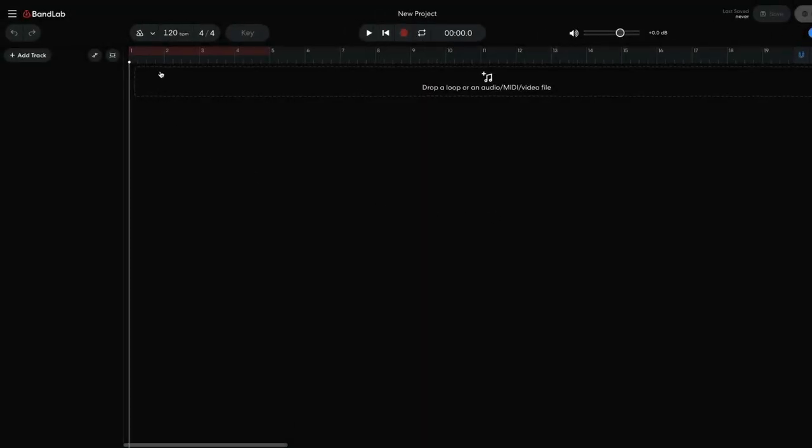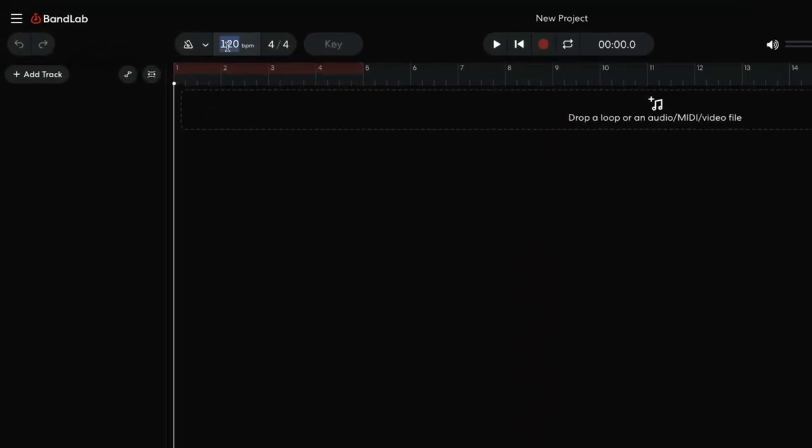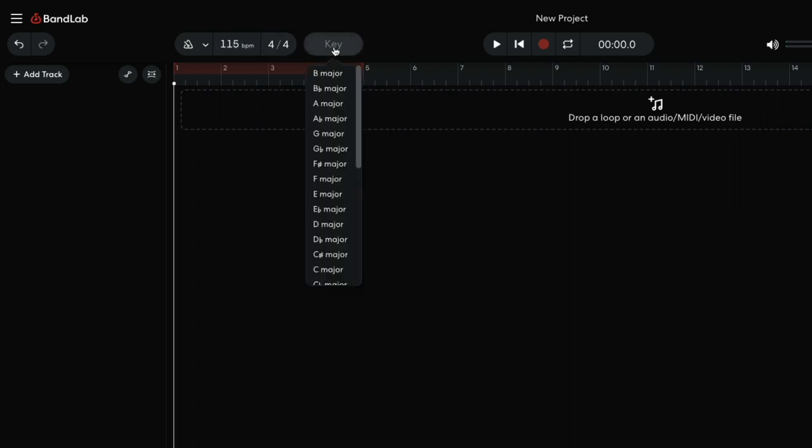I begin by setting the project tempo to 115 beats per minute and the project key to C minor.